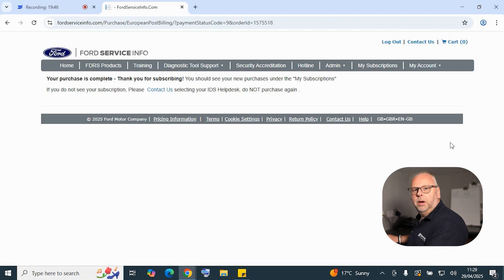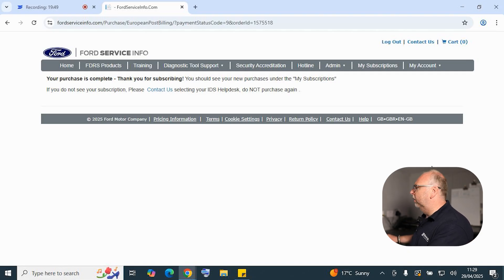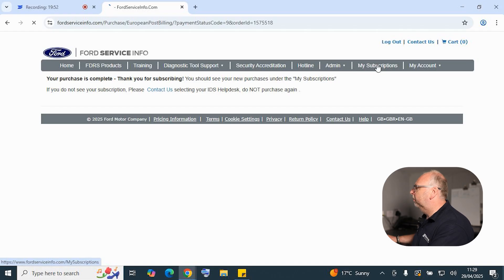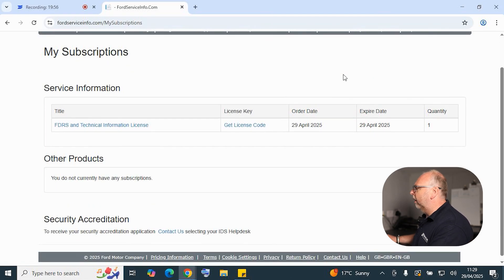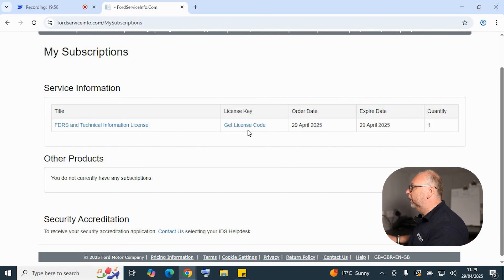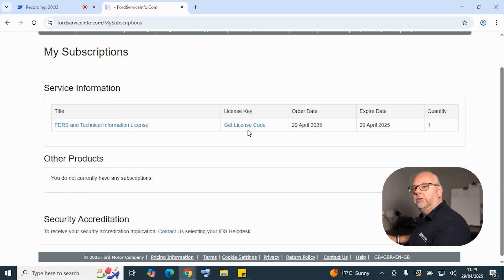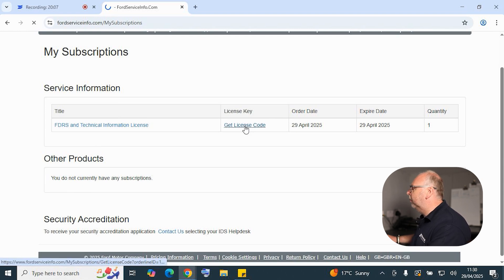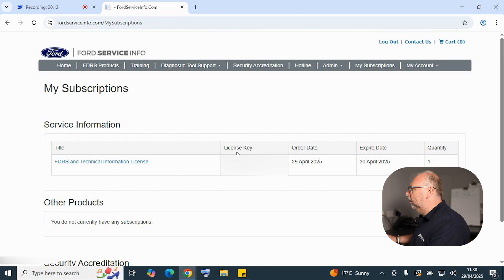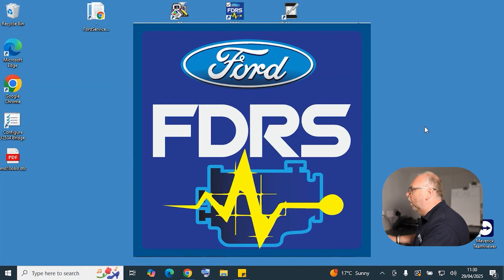We've now purchased a one hour subscription. We can double check that by clicking on the my subscriptions tab. In the my subscriptions tab, we should see 'get license code.' We're going to need to get the license key from this to put into our software before we can start our diagnosis. So we're going to obtain the license key. Here's the license key in the middle, so we'll need to copy and paste that before we can put that into our FDRS software.